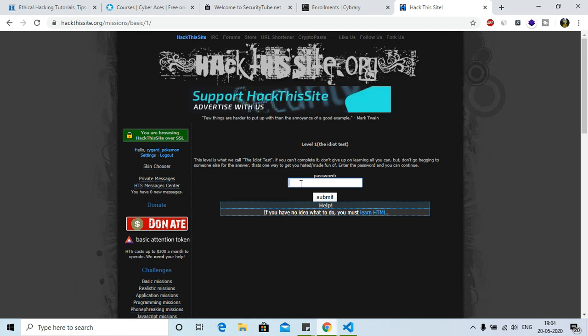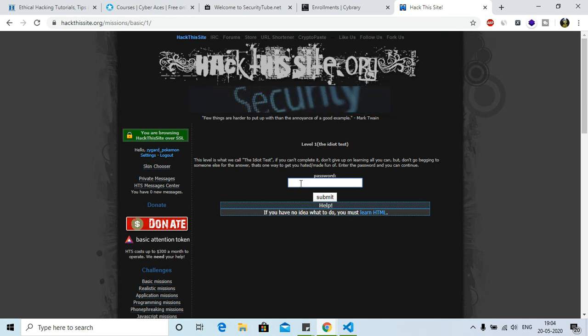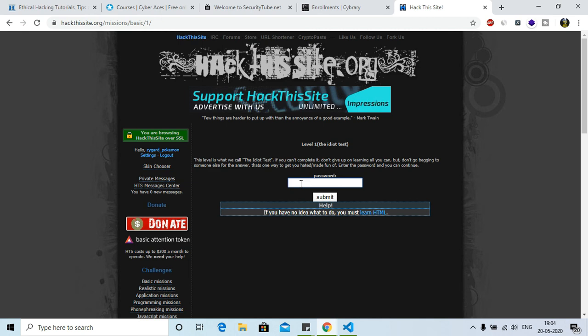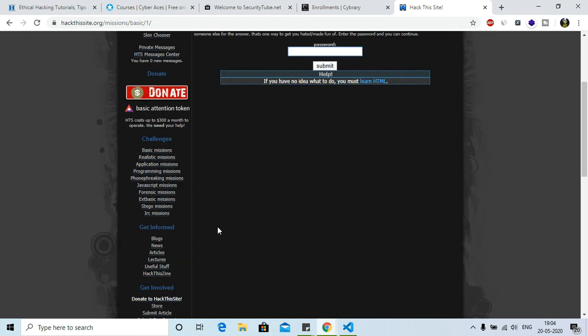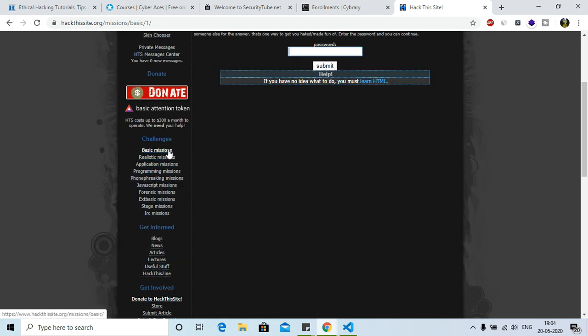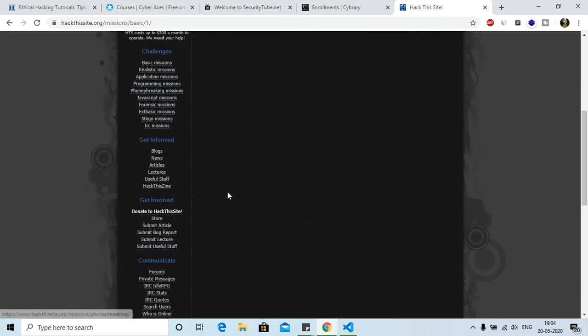Anything, you can easily crack this one. This is the easiest one. And after that there are so many missions - basic missions, realistic missions. Each of the mission is having 10 to 12 questions, then blocks are there, then many things are there.